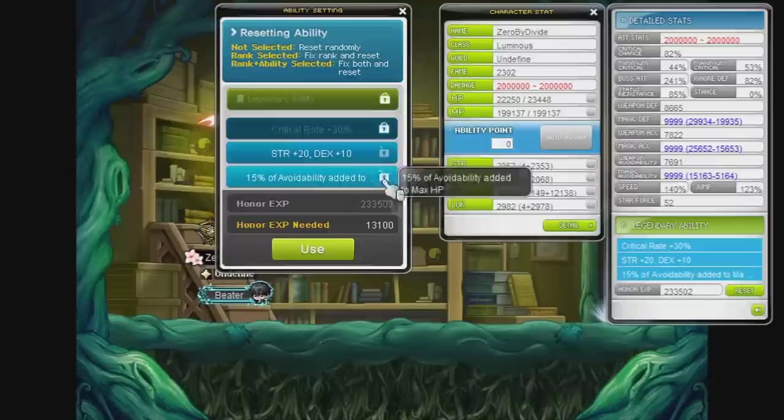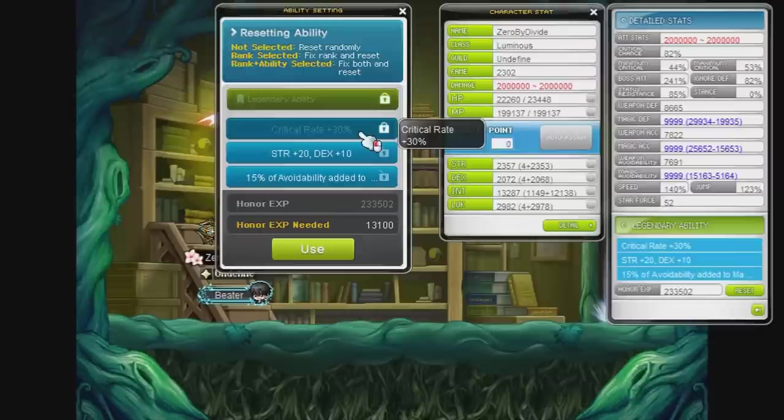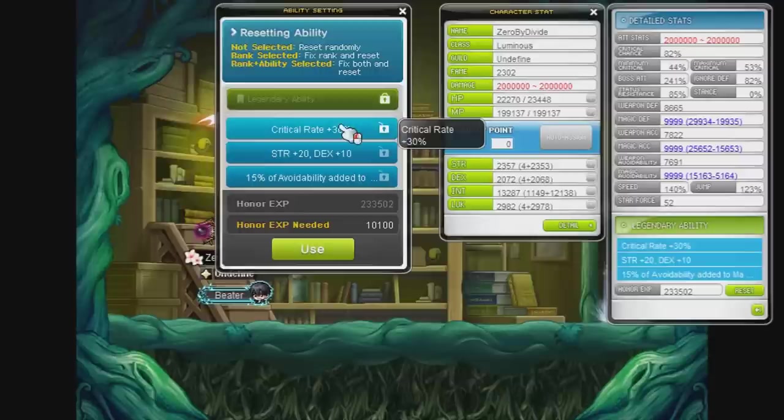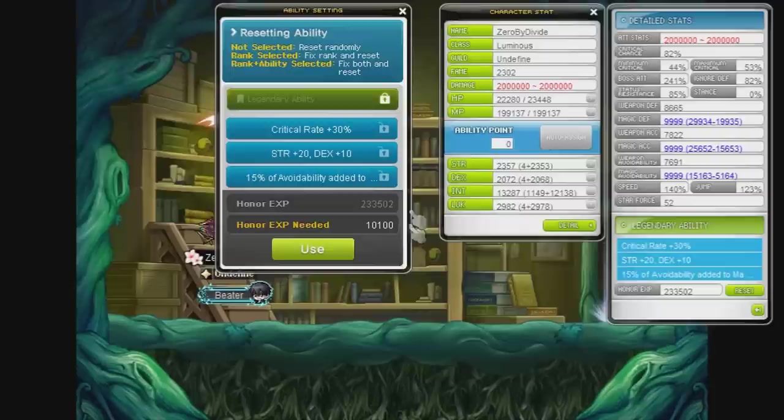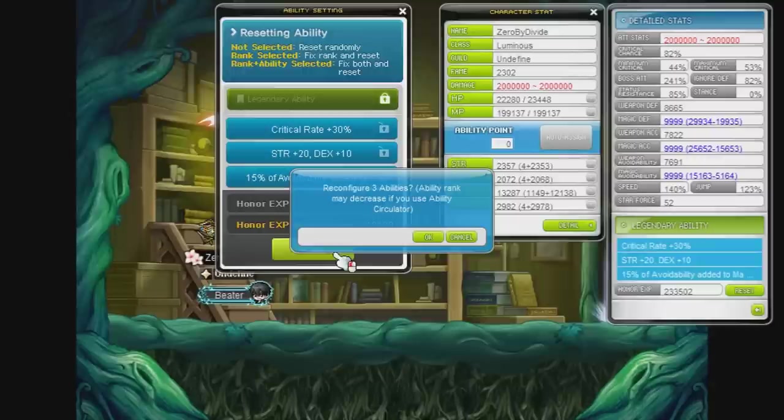For those of you wondering why I'm not locking the crit rate and going for good lines on the second two, you can only get one really good line. So say I wanted attack speed, attack speed plus one, you can only get that on the first line. Same with buff duration, if I want to go for like the max amount of buff duration. So I think the highest one is like 50%, buff duration 50%, so here we go.